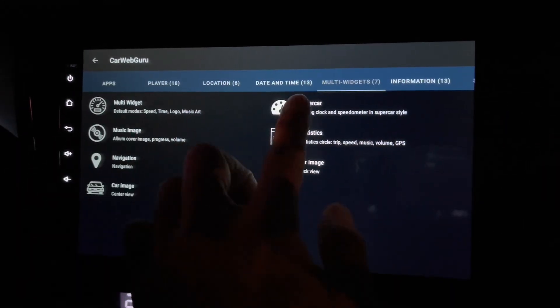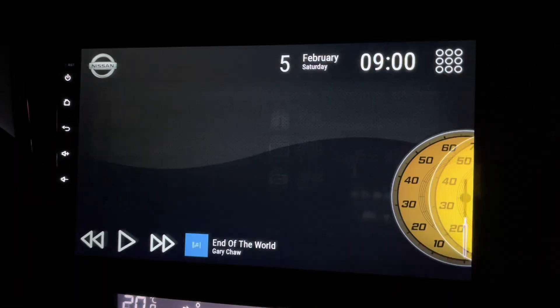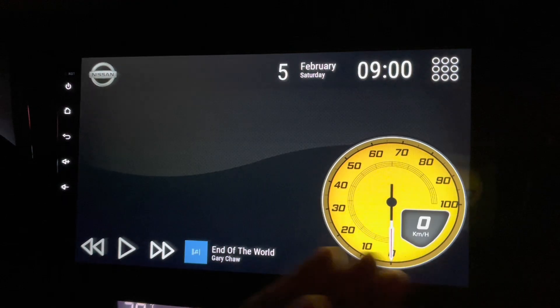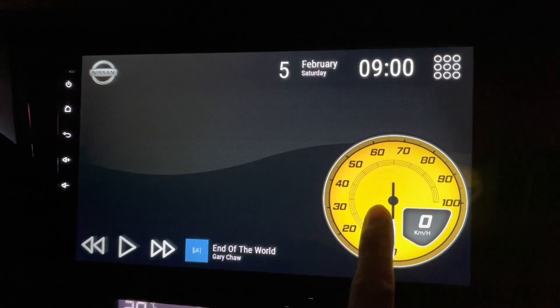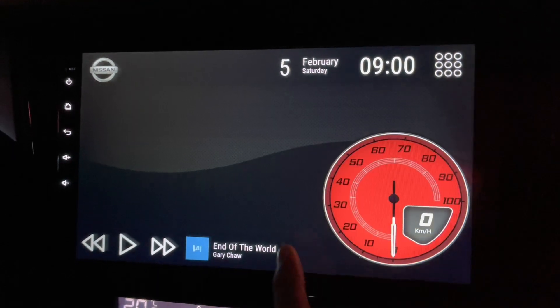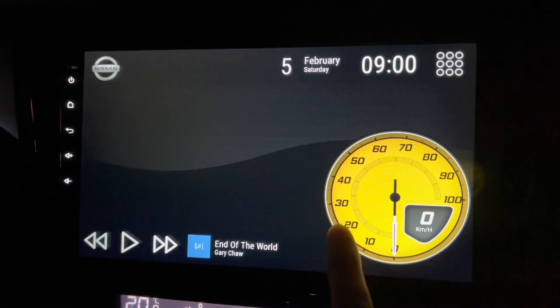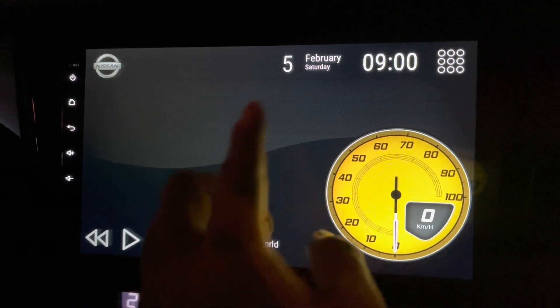And you can go for supercar. See that — the speedometer looks different, it's in yellow, and when you click on it, it changes accordingly.